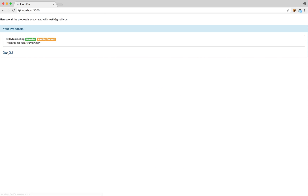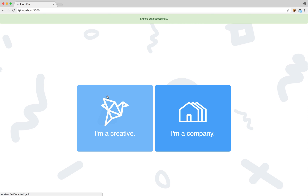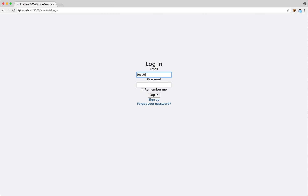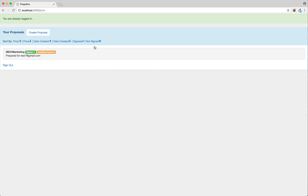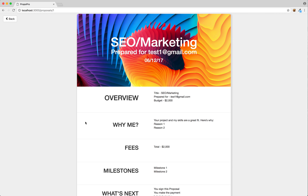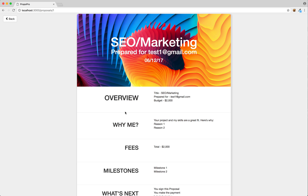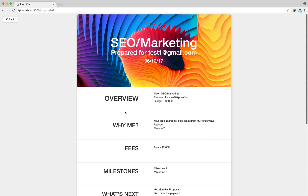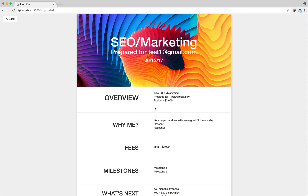What that means is the freelancer — or you — can now no longer edit this form. So we come back to the main account, test at test.com, password testtest. I'm going to log in, and now we see that the proposal has been signed but we are awaiting payment. We can no longer edit it — so this looks to us just like it does to the client. We come down here and we see that they've signed it, and we can see all the details.